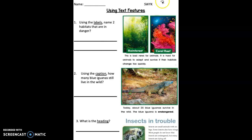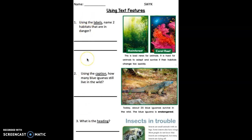Hey boys and girls, this is your show at you now for how to use text features. We're going to go through the questions together. There's going to be 11 of them, but they're pretty short answer. If you want to read this on your own with your questions, you can. If you want to follow along with me, make sure you pause while you write your answers down.